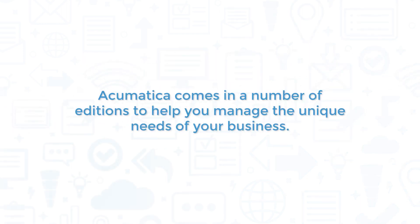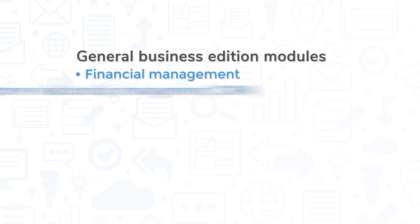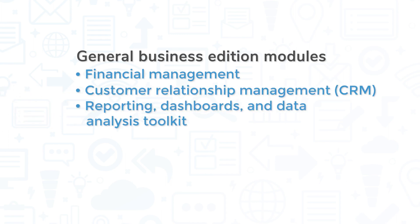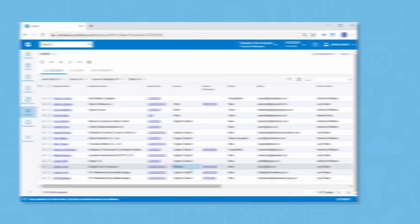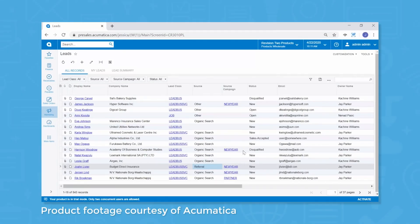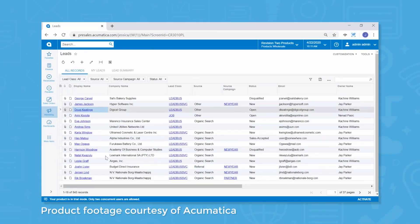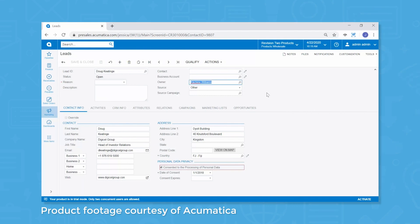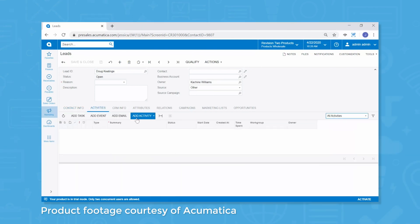Acumatica comes in a number of editions to help you manage the unique needs of your business. The general business edition comes with four modules: Financial Management, Customer Relationship Management, Reporting Dashboards and Data Analysis Toolkit, and Project Accounting. Notably, the CRM module comes with features like sales and marketing automation in addition to customer support, and integrates with Microsoft Outlook. Sales reps can also build customized dashboards to help provide an overview of sales activities.